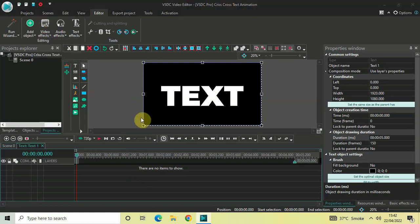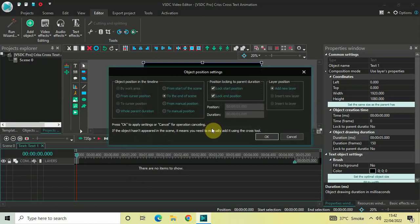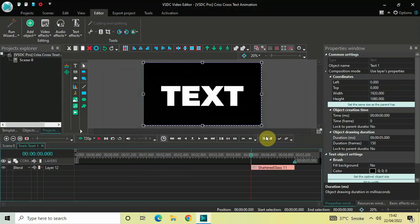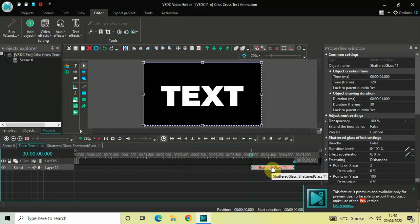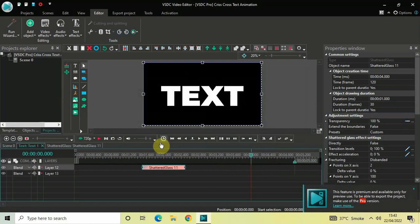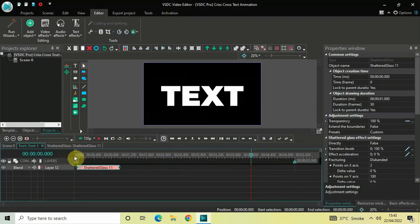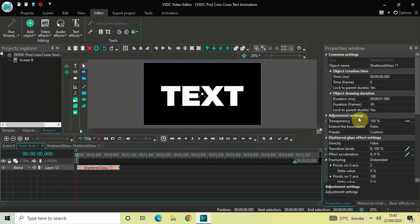Select Shattered Glass and then click OK. Now place the Shattered Glass effect right at the beginning like this, and look inside the Properties window.